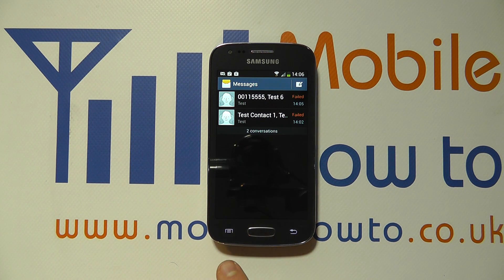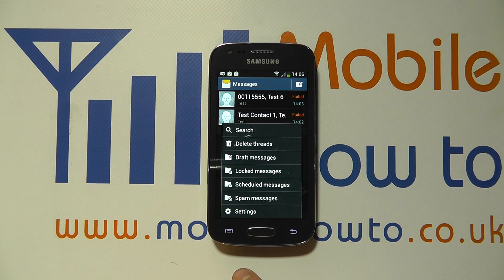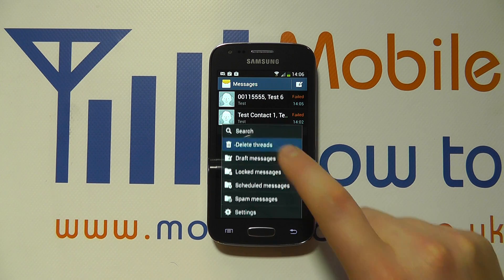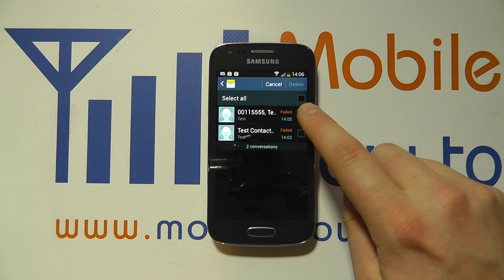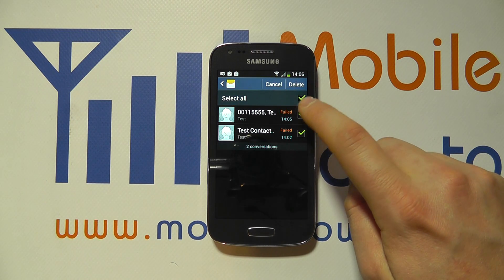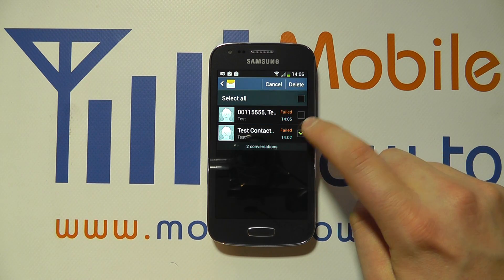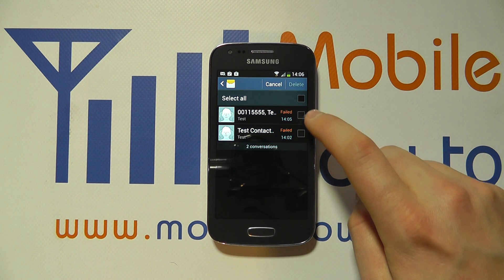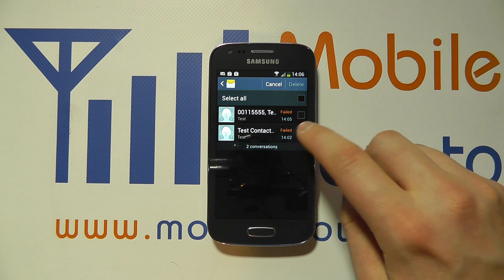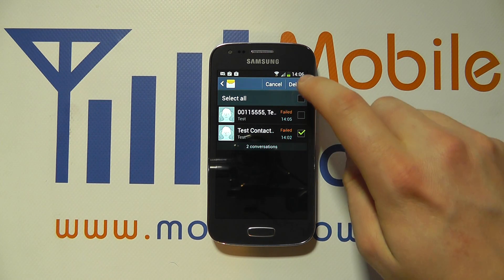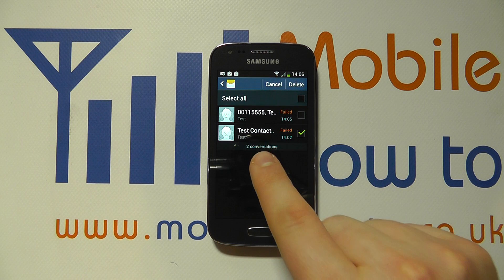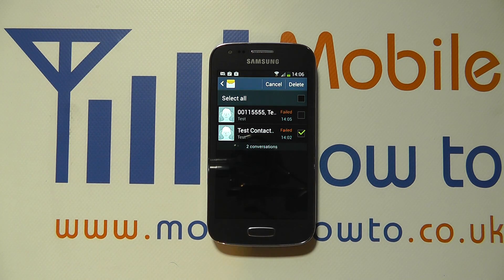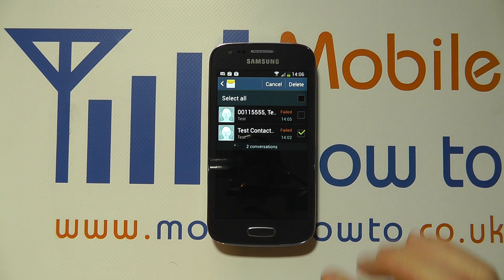From this screen we can click menu and we can click delete threads. It gives us the option to select all, or one or more threads. If we click one and click delete, that would delete all conversation history with that particular contact — no matter how many messages we'd sent with that person, it would delete all of them.